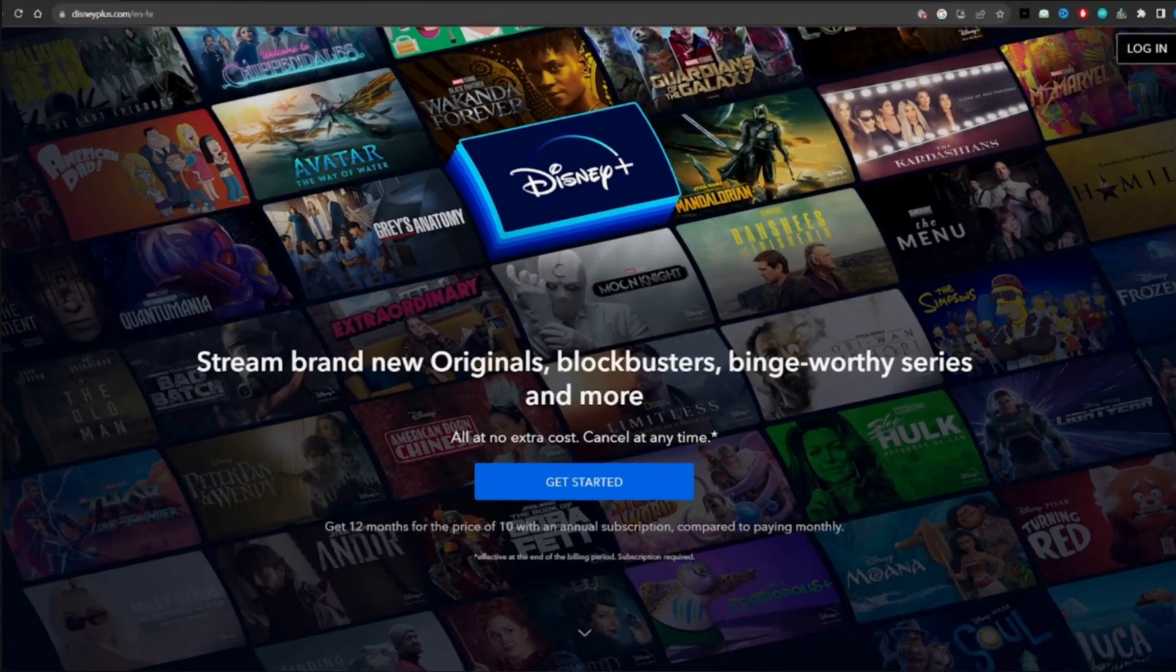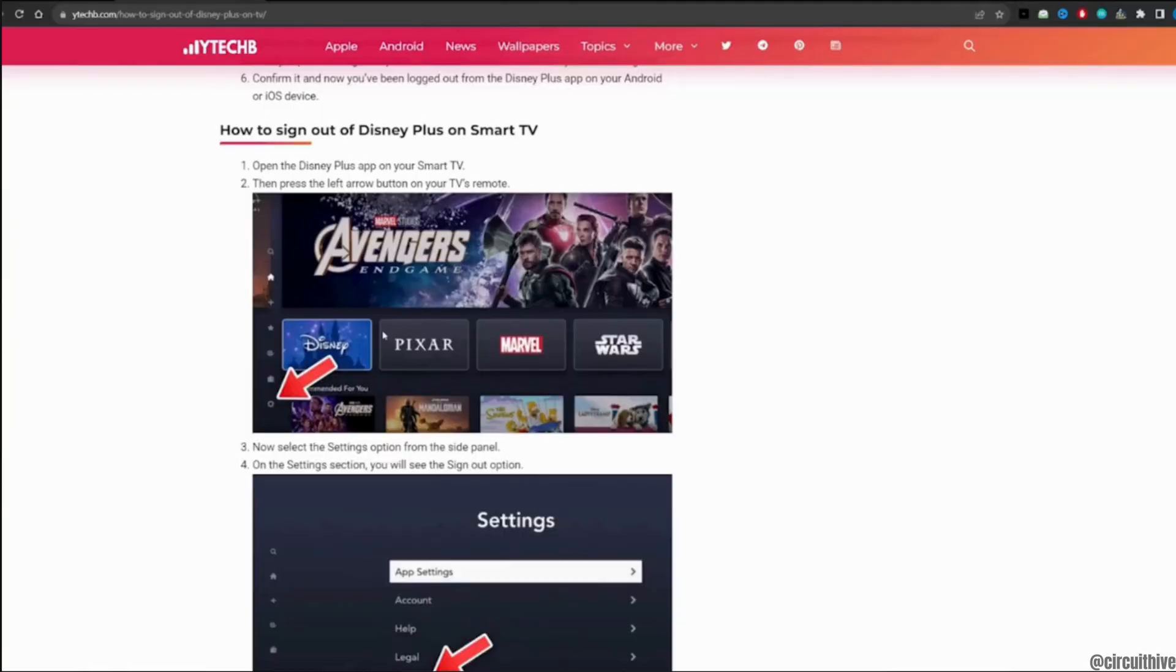After that, let me move into an article where you'll be able to find out how to sign out of Disney Plus on Smart TV. In here, the step-by-step process is given.